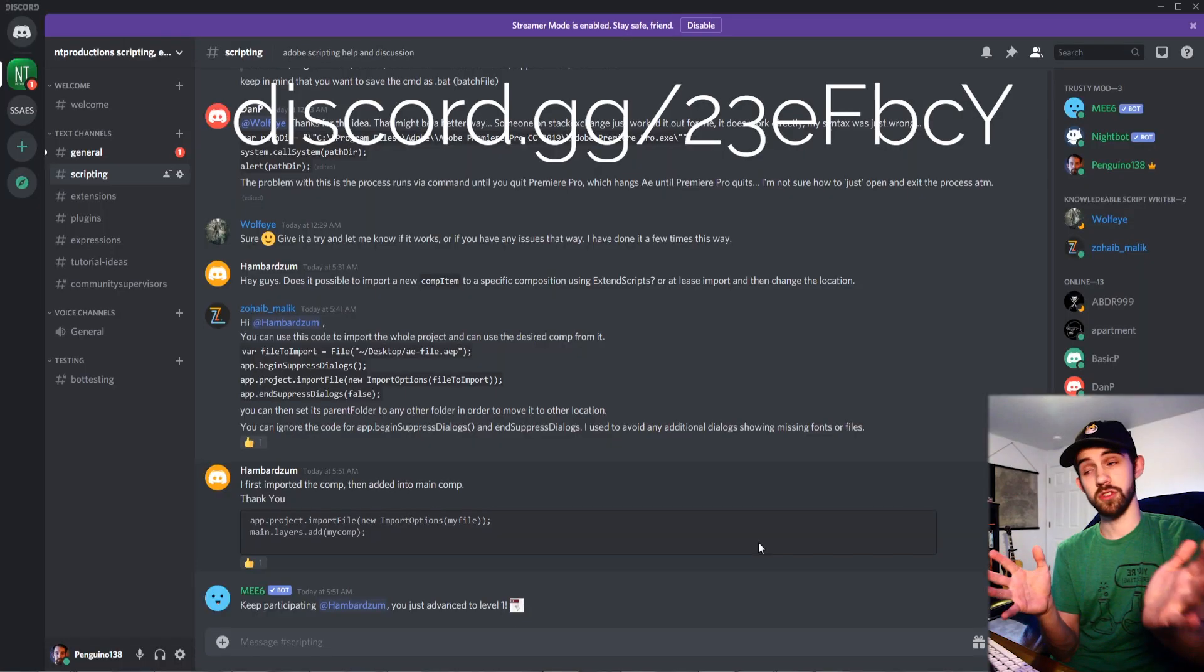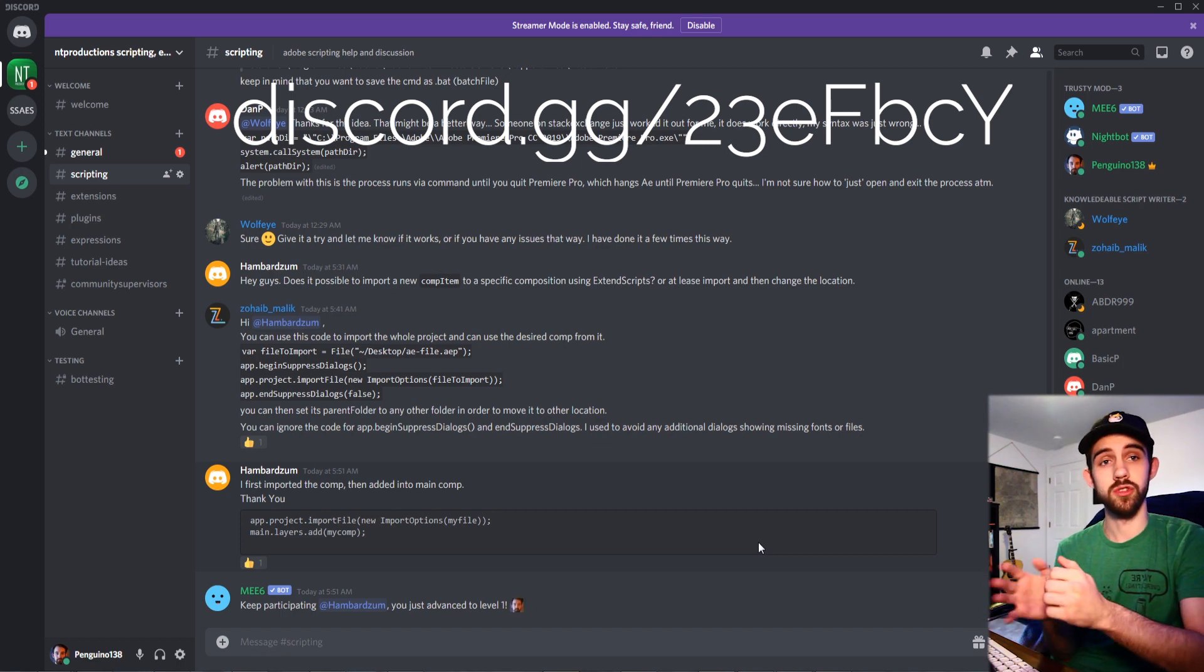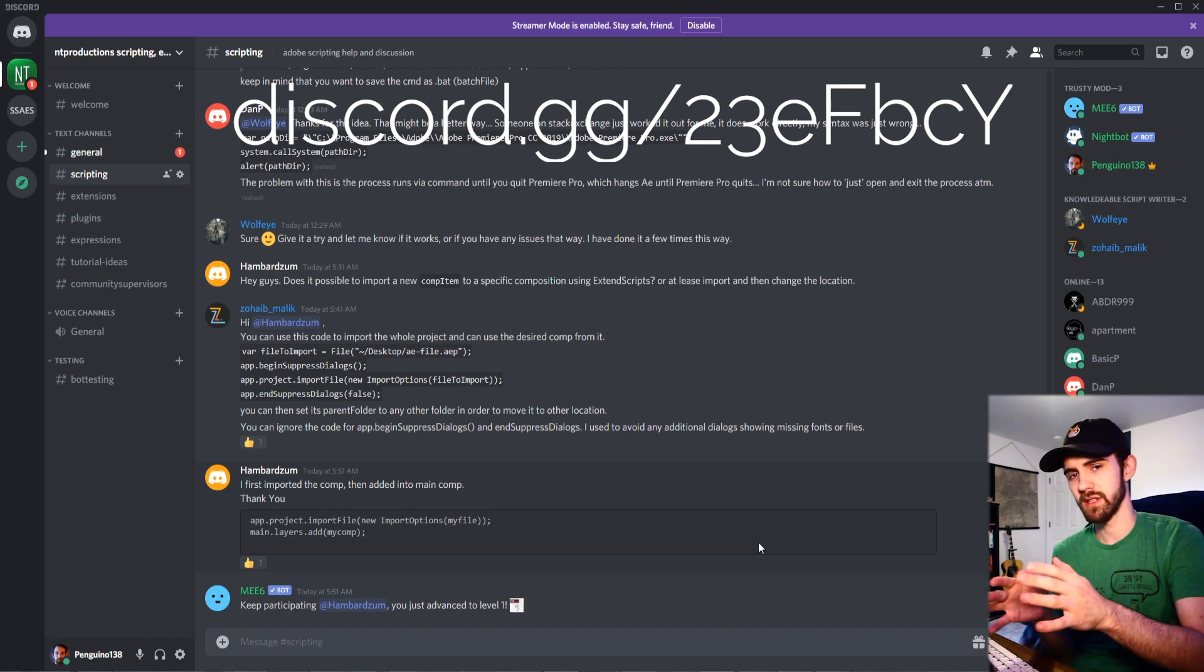And down in the description you can download the extension testing base code to get started and follow along this tutorial if you want to watch it again. Down in the description as well you can follow us on Instagram to be notified of cool updates. And of course don't forget to follow us on the discord server to get help with scripting, plugins,